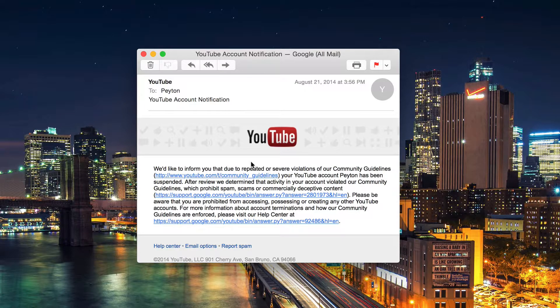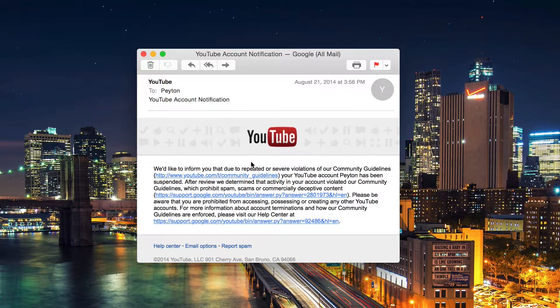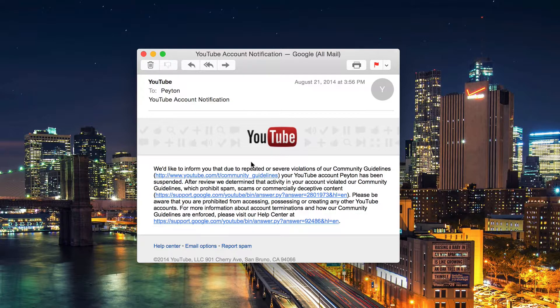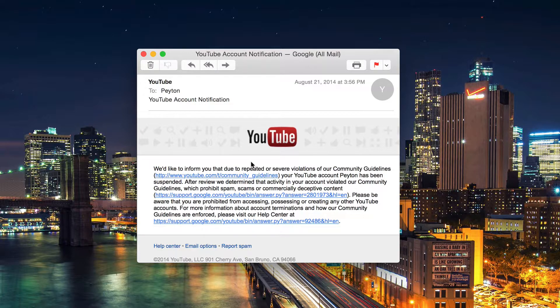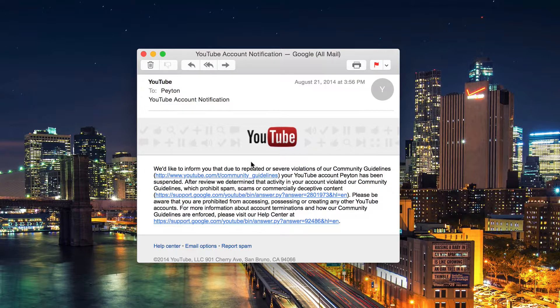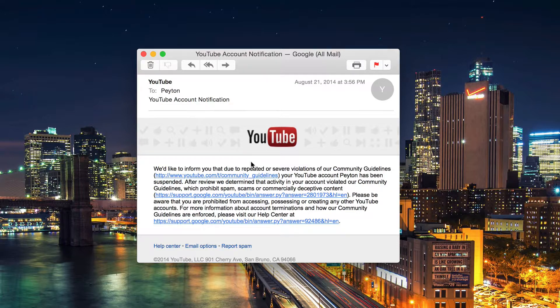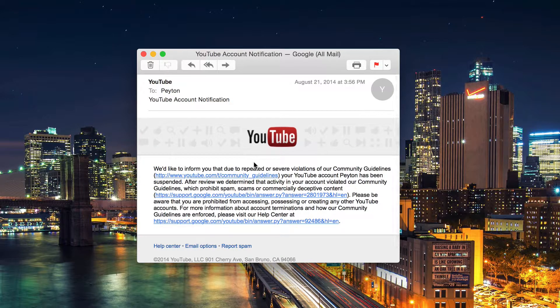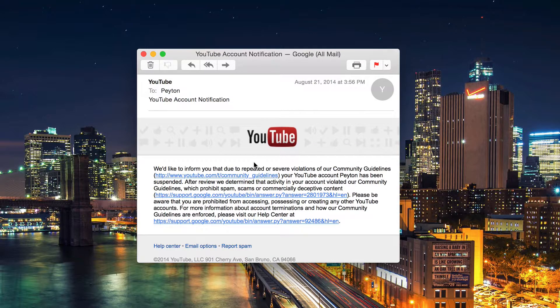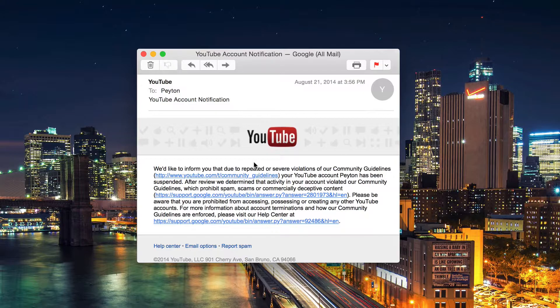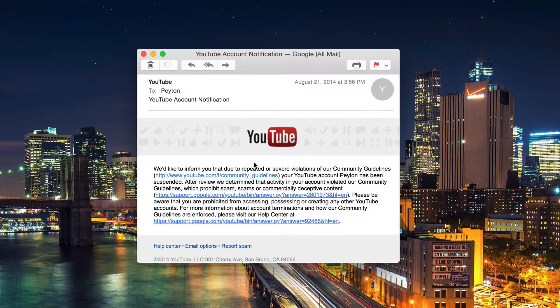Basically, YouTube has an automated system that goes through and checks for multiple flags on a video, just anything that they can find to get your account suspended. And then an automated system goes and does that automatically. It's guilty until proven innocent, pretty much.